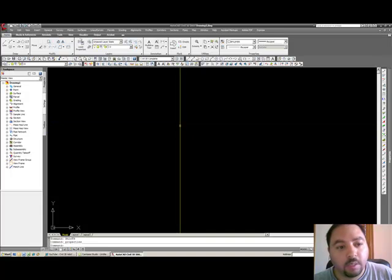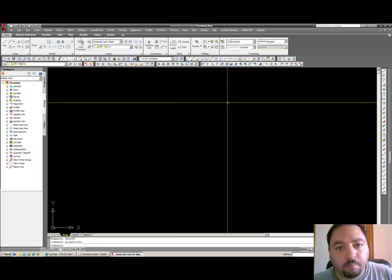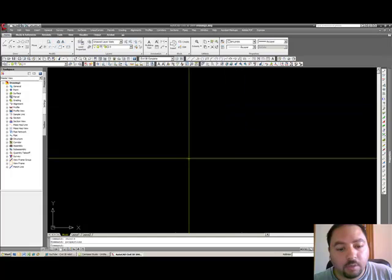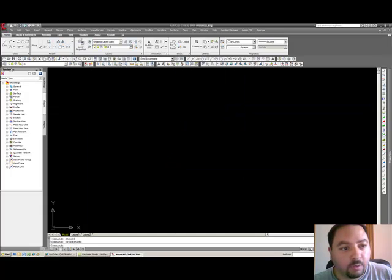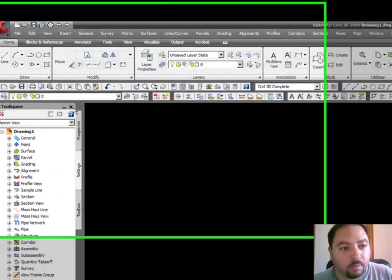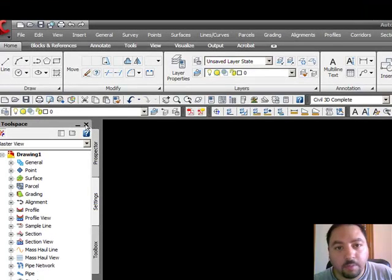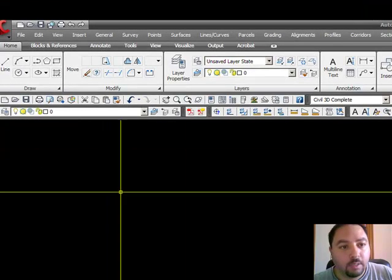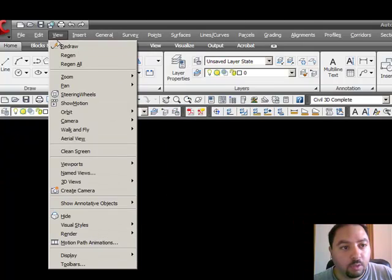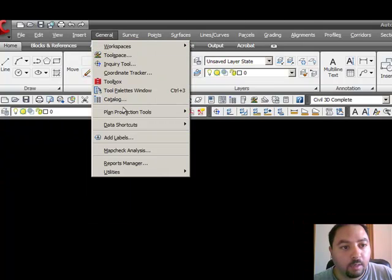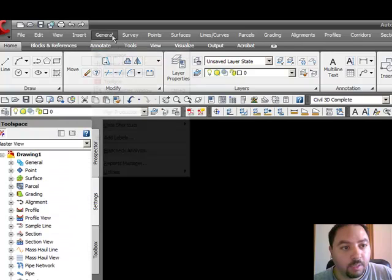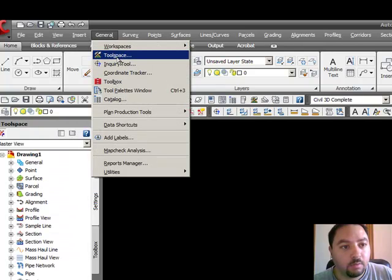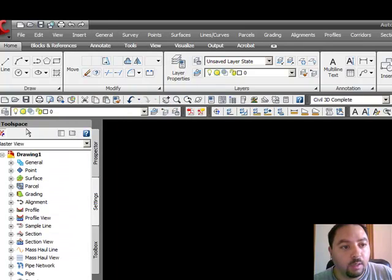Anyways, we're going to do it in 2009 and the first thing you will notice is that I have this tool space open. If you are a beginner to this, to get your tool space, you go to the general pull-down menu and go down to tool space which will be the second from the top and then you'll notice there are three tabs.